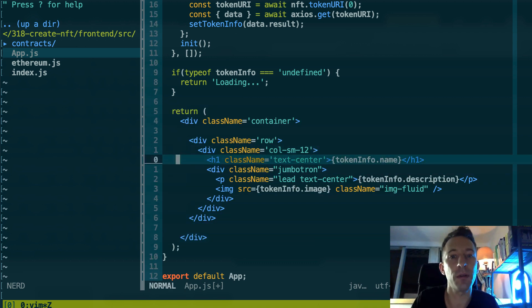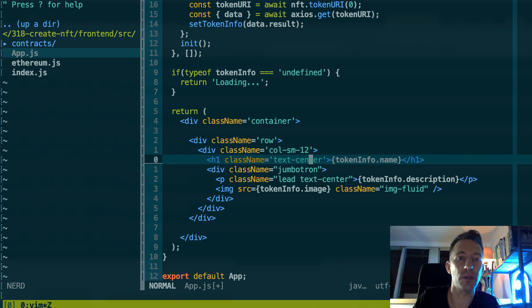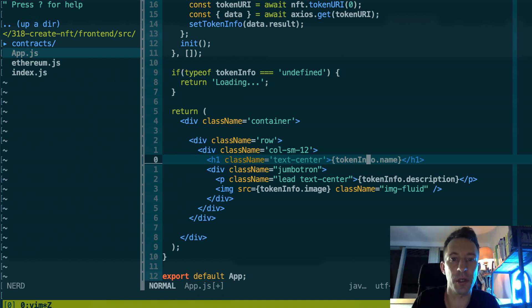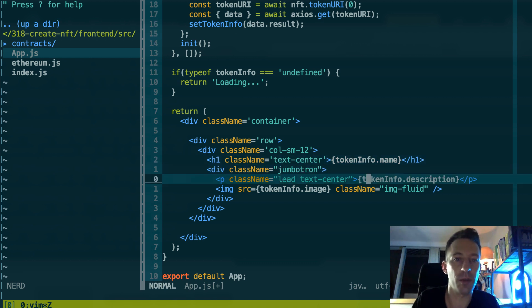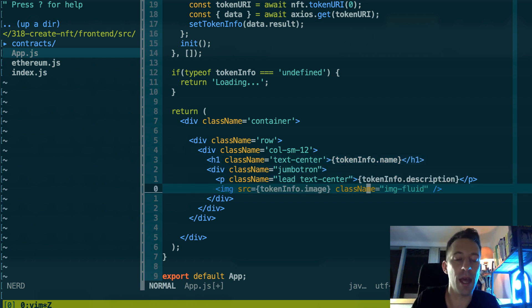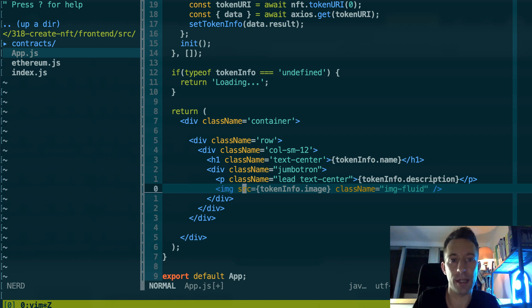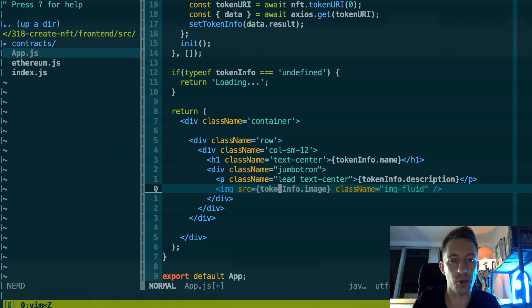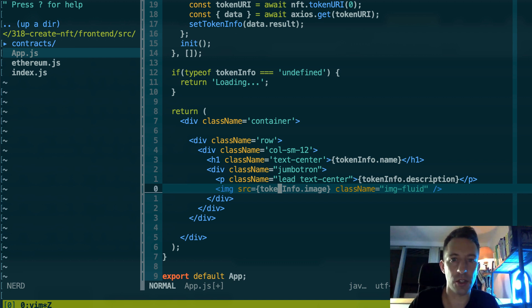So this is going to be in tokenInfo. And after we are going to render the HTML here. So it's going to be quite simple: the name of the token, the description, and then we use the HTML image element to display the image. And our backend server is going to serve this image.